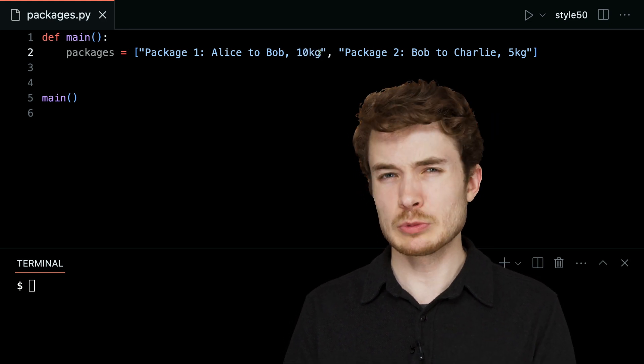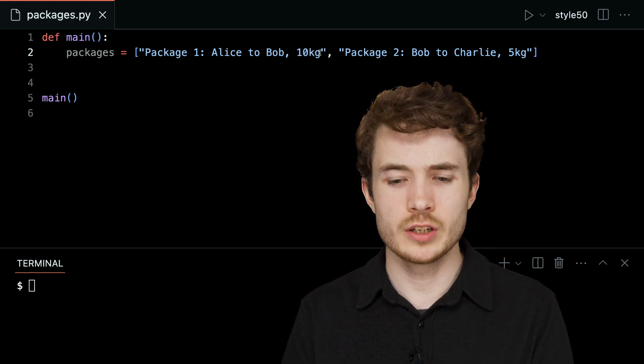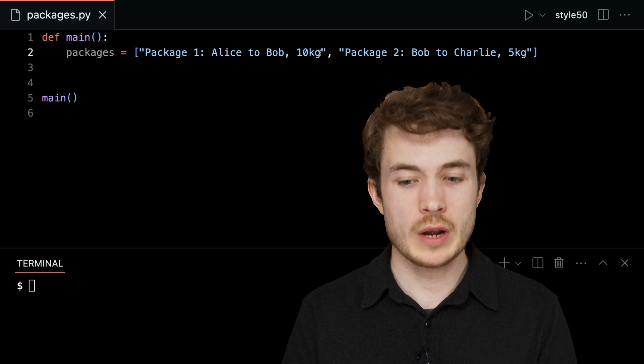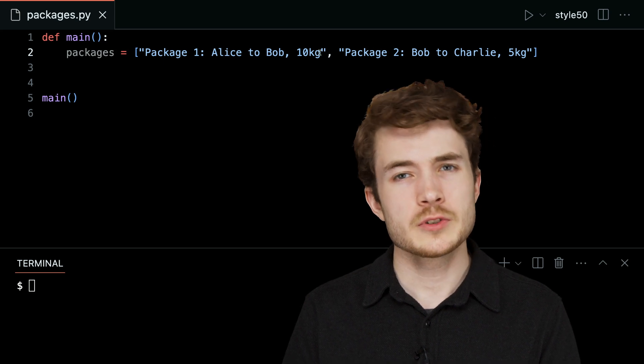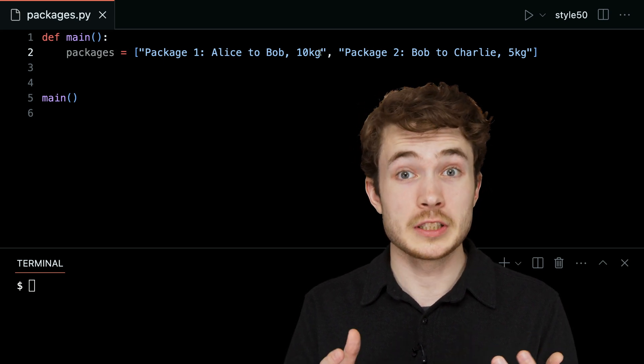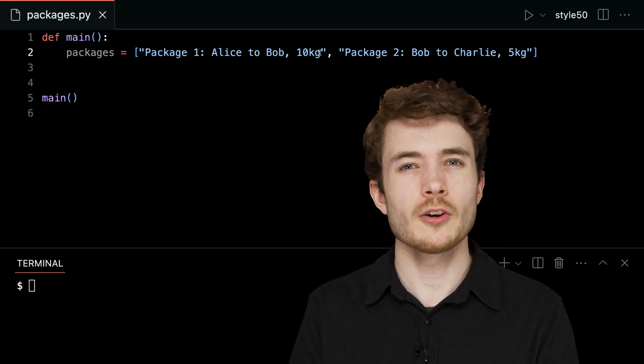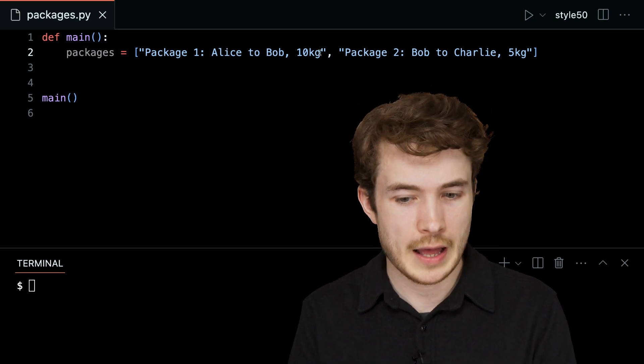I might want something that's a little more rigid that can store information in a better way. So thankfully, I do have at my disposal this thing called a class.